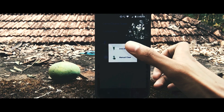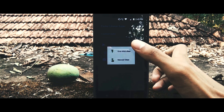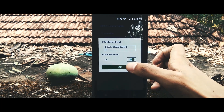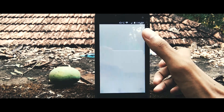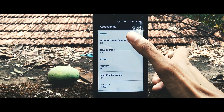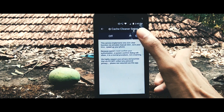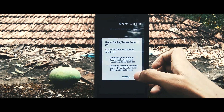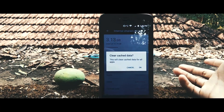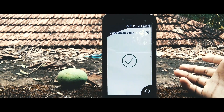Some phones have the option to enable permission to clear cache — just enable it and boom, cache has been cleared.